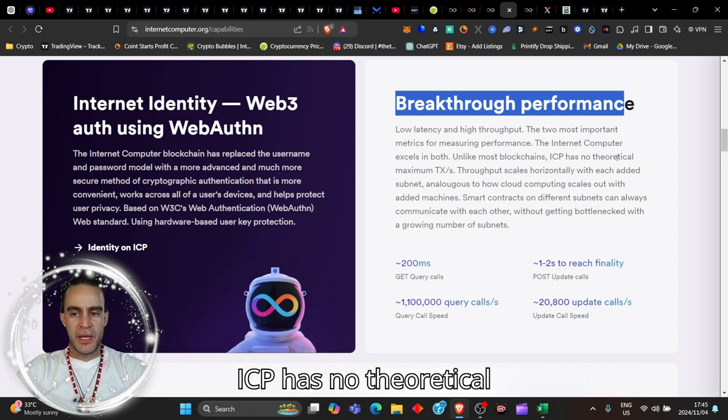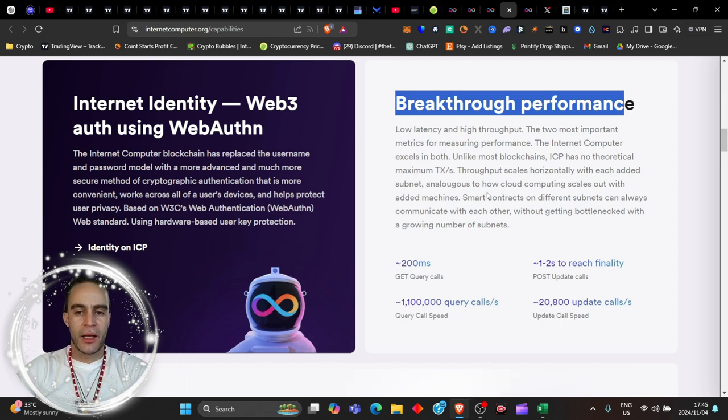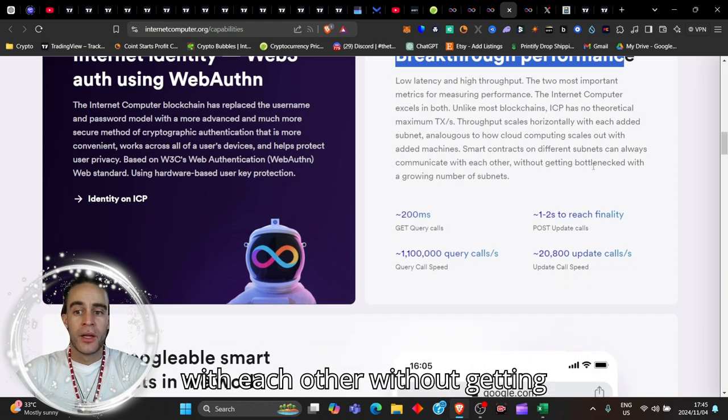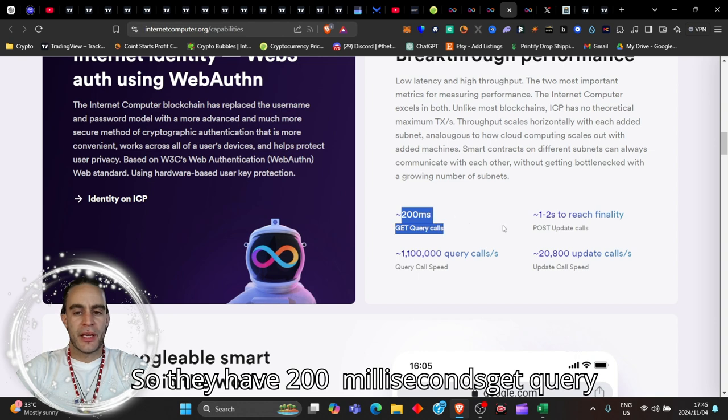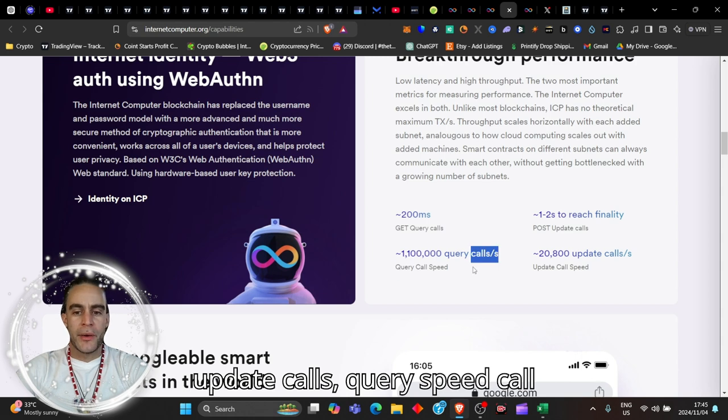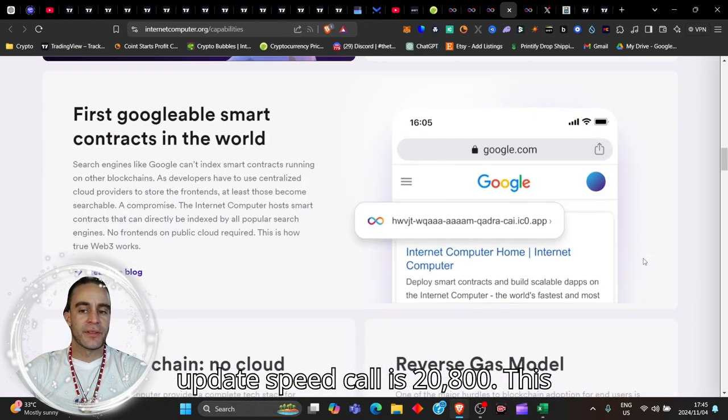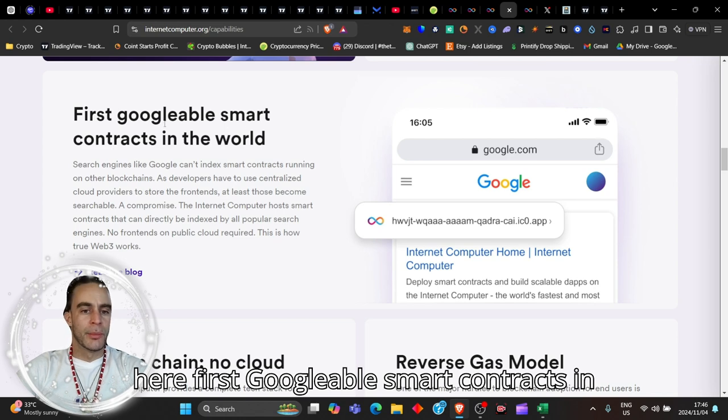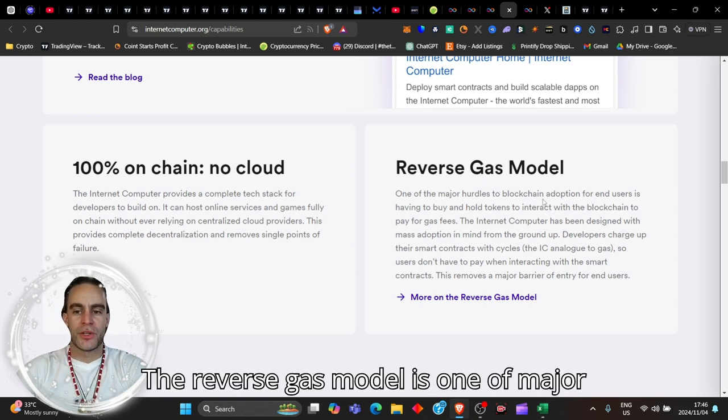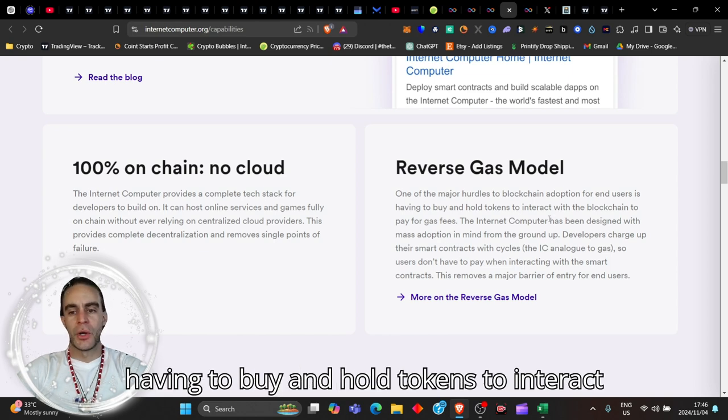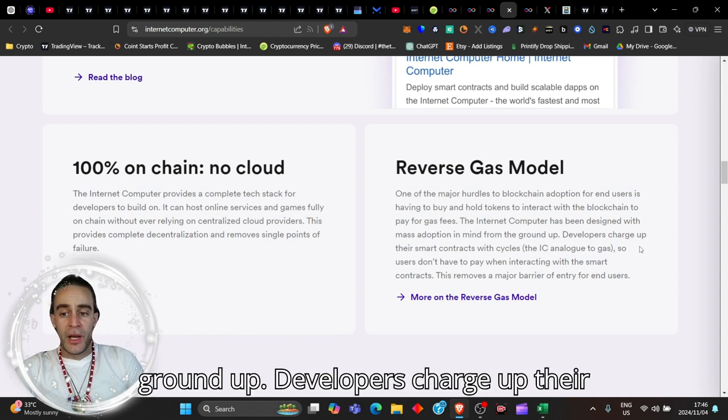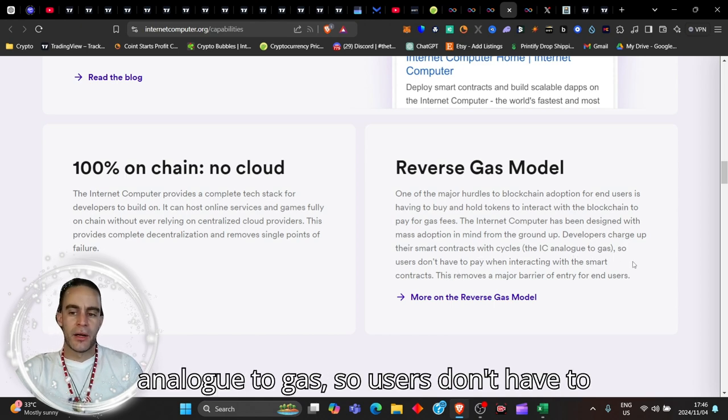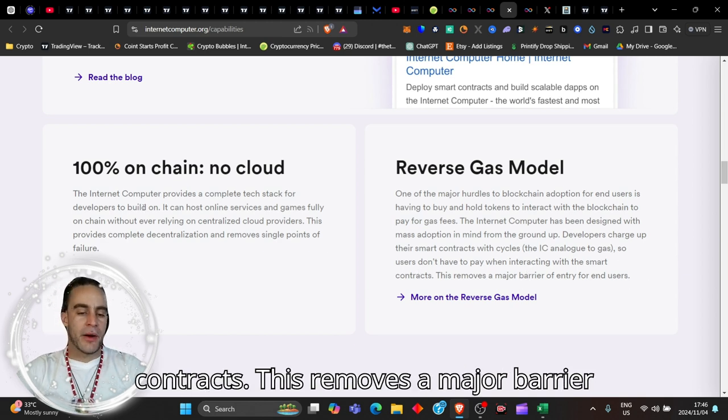ICP has no theoretical maximum transactions. Throughput scales horizontally with each added subnet, analogous to how cloud computing scales out with added machines. Smart contracts on different subnets can always communicate with each other without getting bottlenecked. They have 200 milliseconds get call query calls, one to two seconds finality post-update calls. Query speed call is 1.11 million query calls, and update speed call is 20,800. This is amazing technology. First Google-able smart contracts in the world.